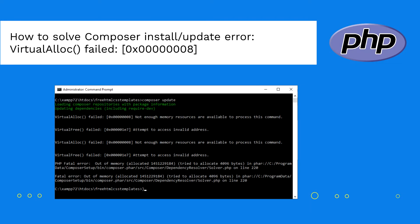Hey developer and welcome to another RecodeWorld video. For today's video we have a very common problem that Composer users are facing lately.